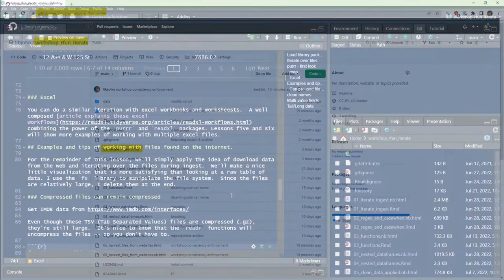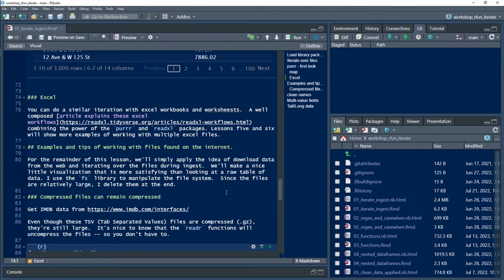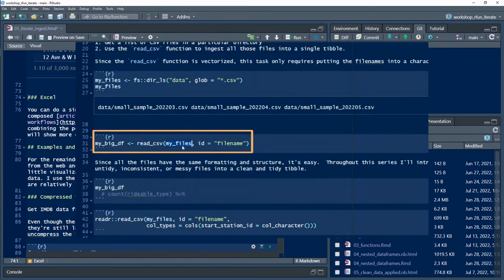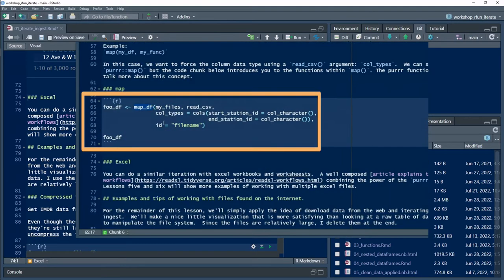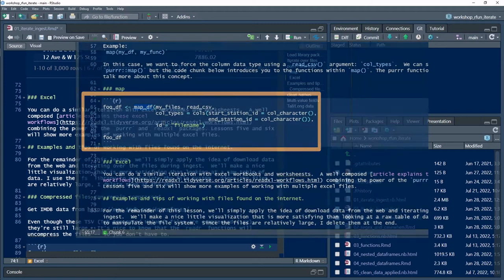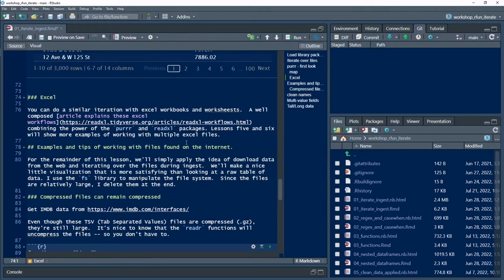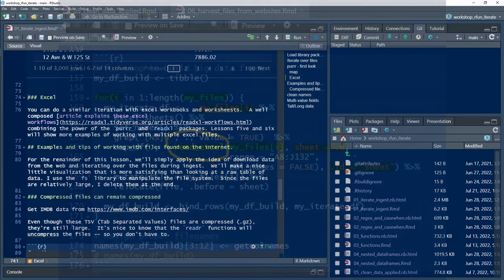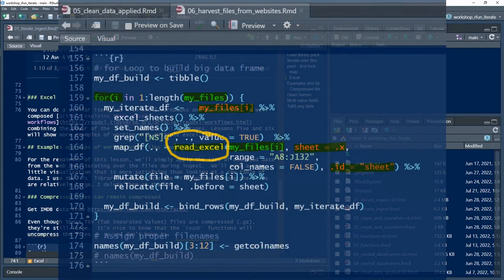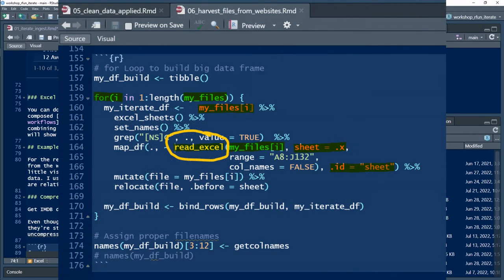In the first two videos in this series, I demonstrated how to iterate over a vector and introduced the purrr map function. Just a brief introduction—we're going to dive deeper into this as the series progresses. In the last videos we'll demonstrate using data wrangling tips with iteration and custom functions.